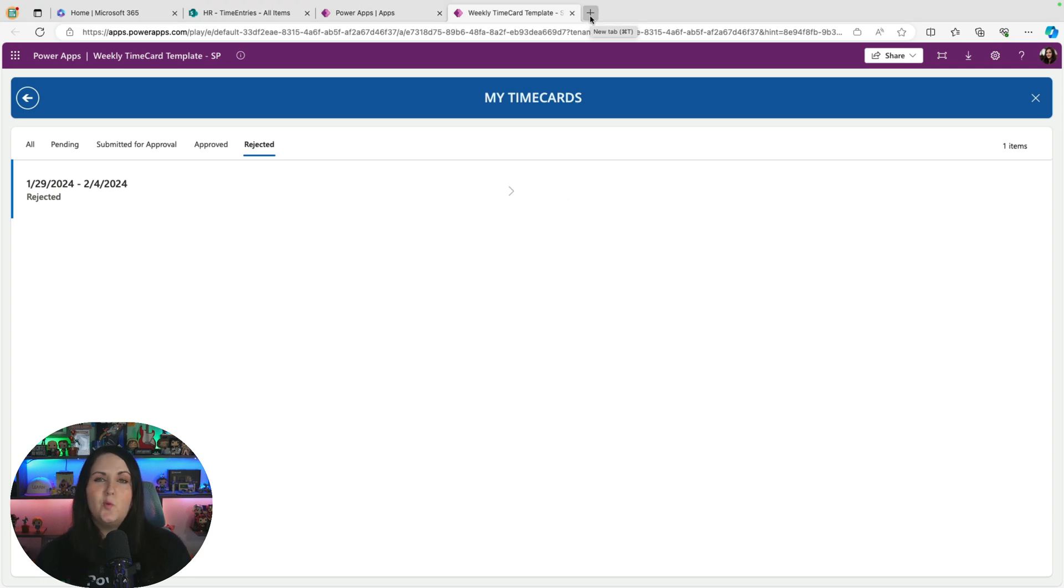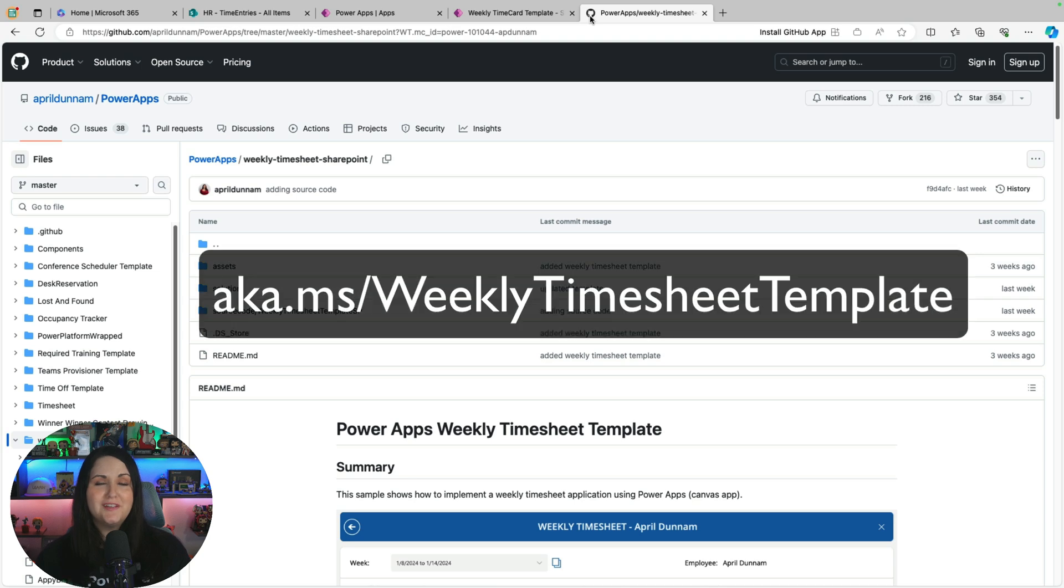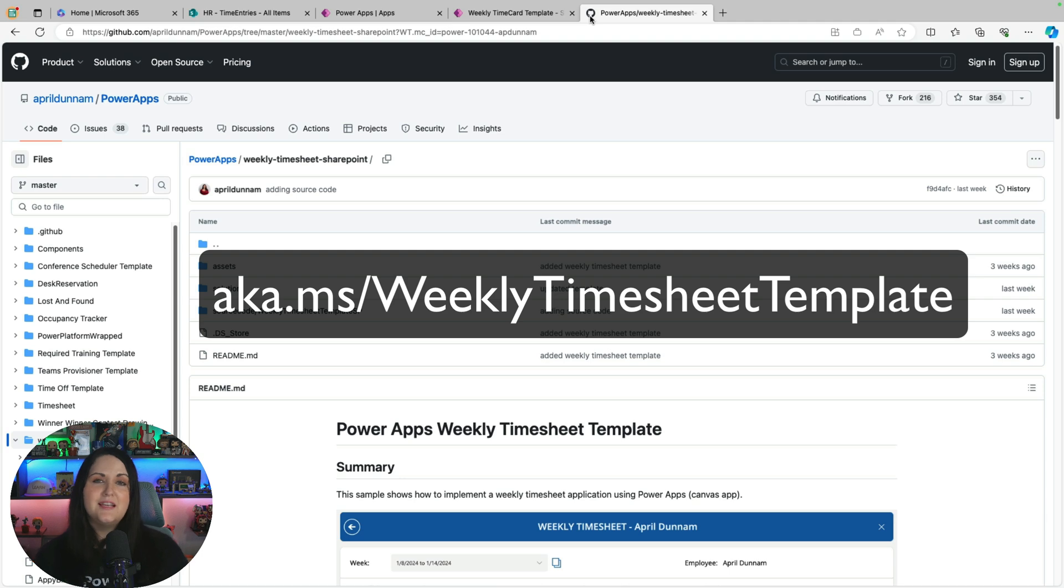So now that you've seen what this app can do, let's talk about how you can install it. I'll, of course, put the link in the description, but if you go to aka.ms/WeeklyTimesheetTemplate, that'll take you here to the GitHub repo where it's stored.